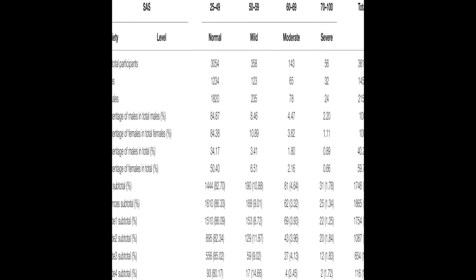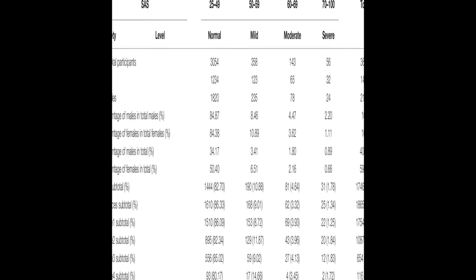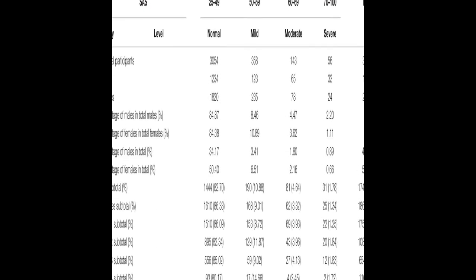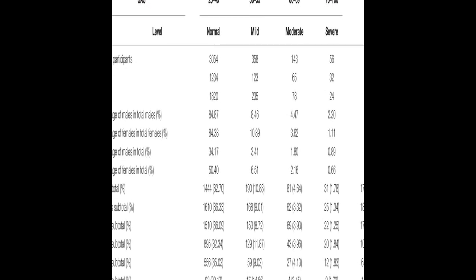This study aimed to investigate the anxiety levels of Chinese university students before the start of the new spring term.